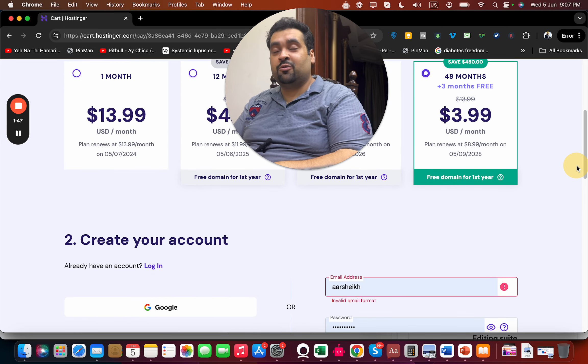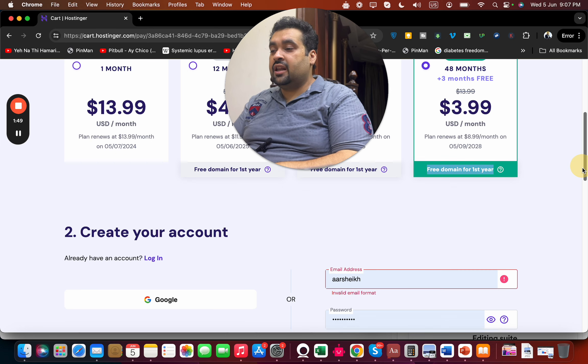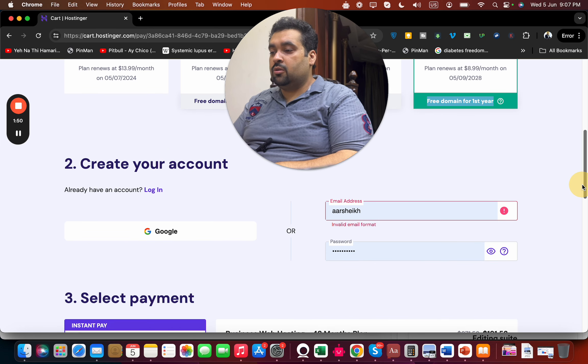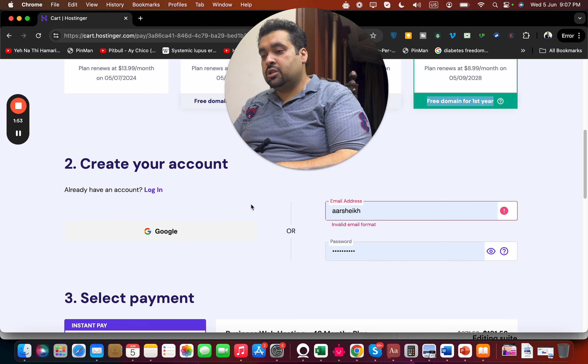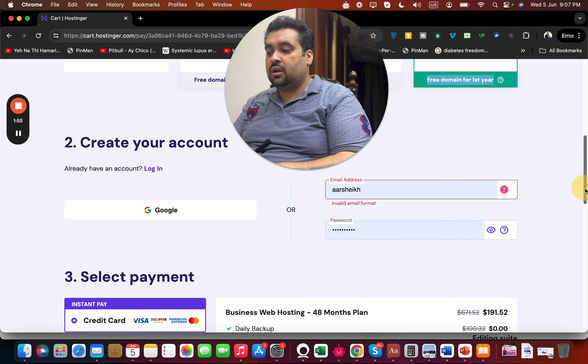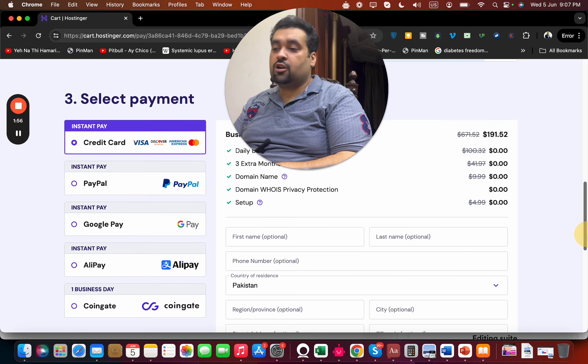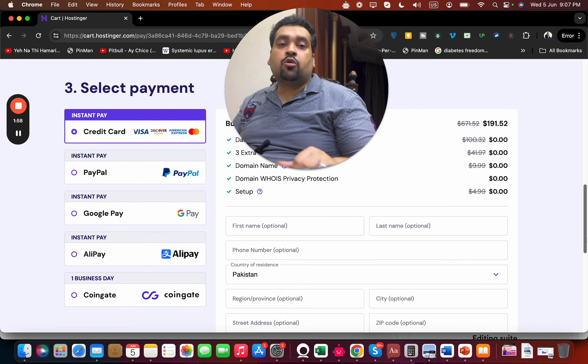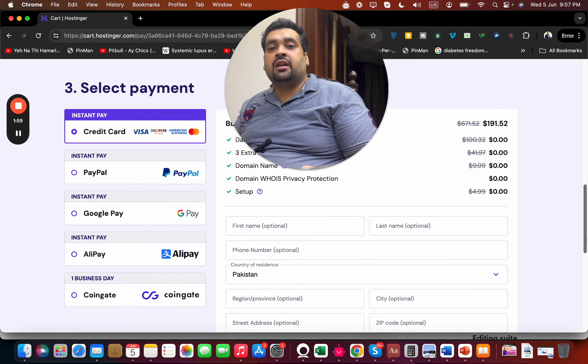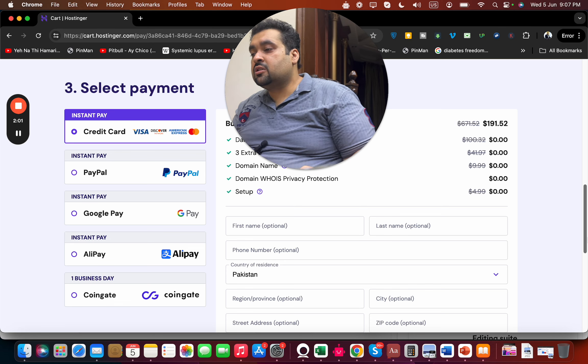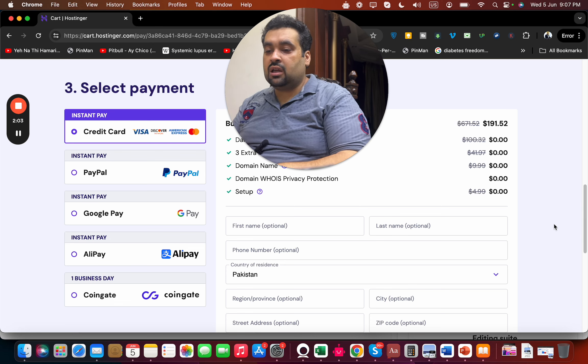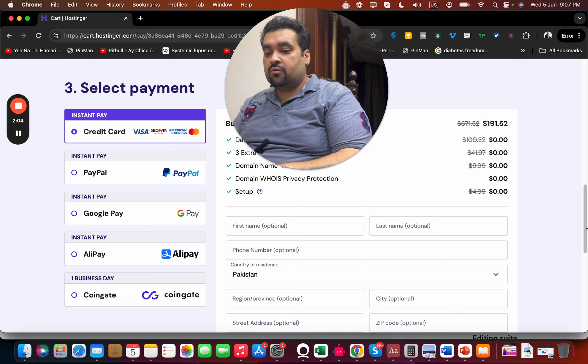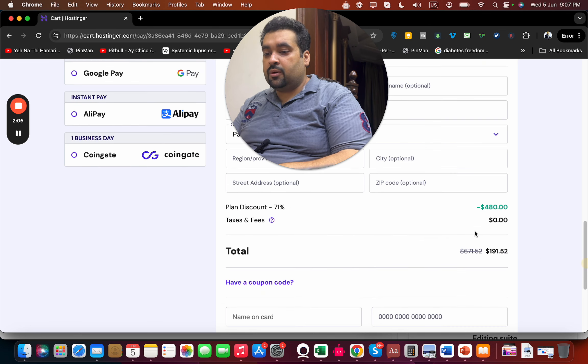You can synchronize with your Google account or write your email ID. After doing this, select your payment method. Another good thing about Hostinger that I like is they offer a variety of payment methods, so you can choose according to preference. After this, write your billing details. You can see the price already has a discount because you clicked on the special discount link.